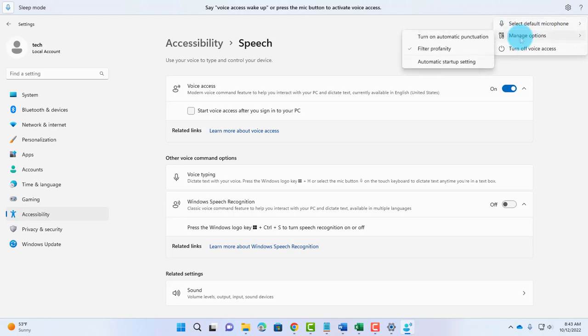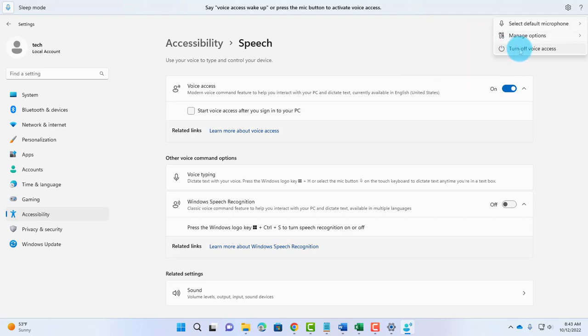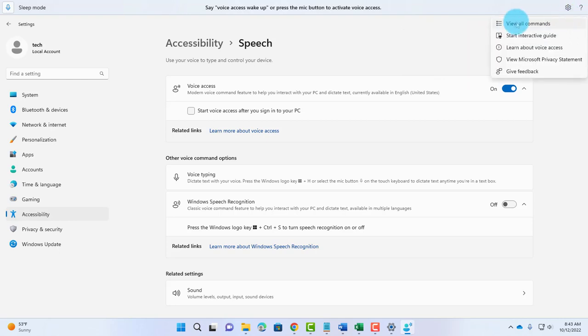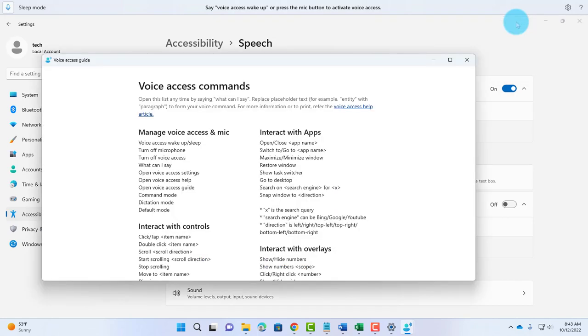There's also Manage Options. You can turn on Automatic Punctuation, filter profanity, and adjust Automatic Startup Settings. You can turn it off here. There's a question mark here. I'll click on it.